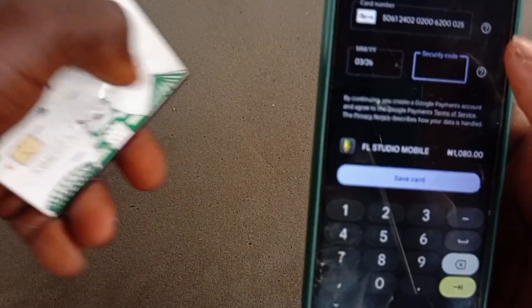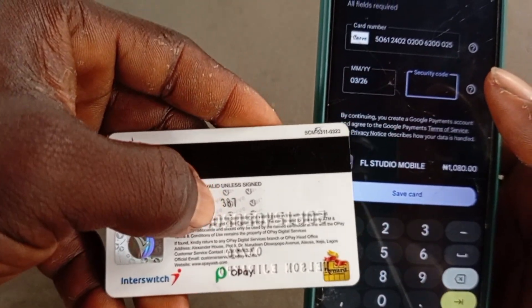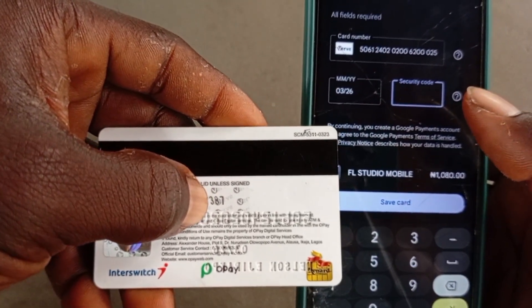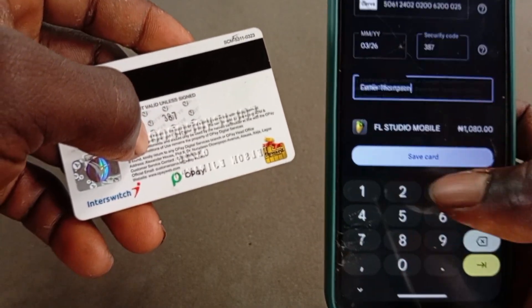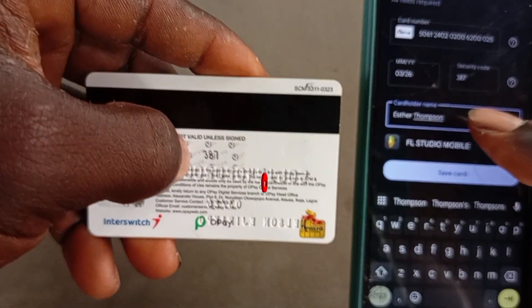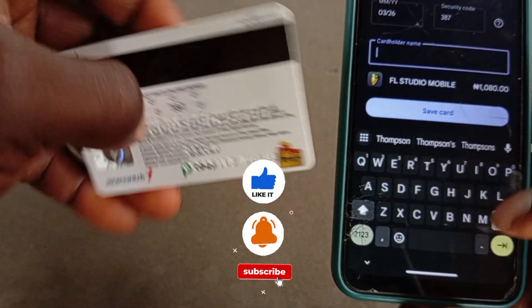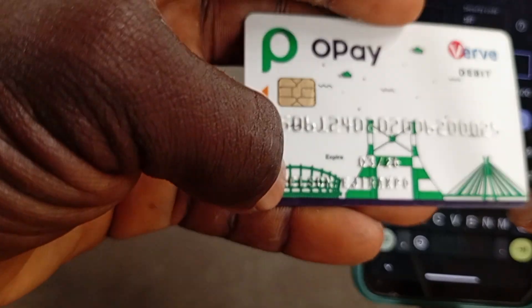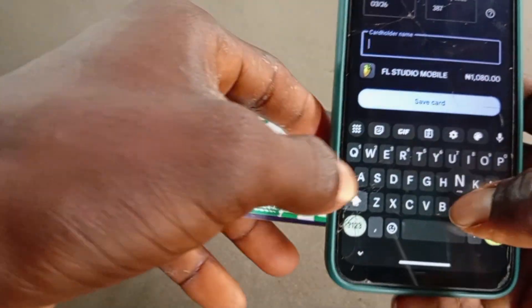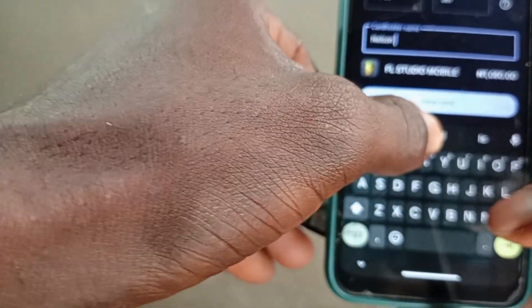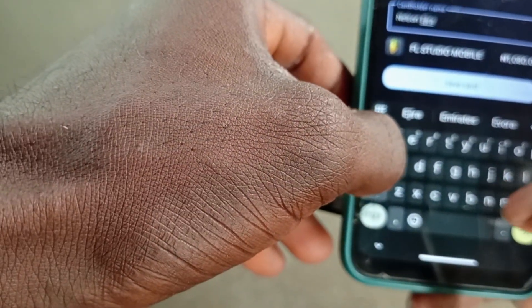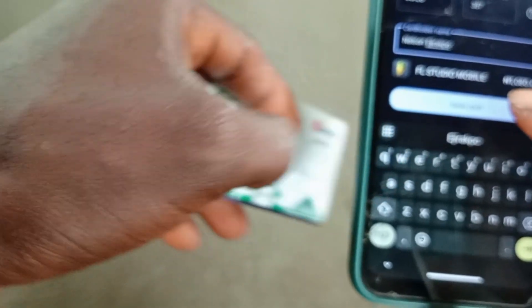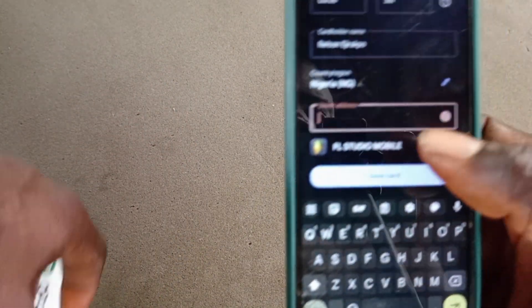After that, the next thing you want to add is your security code. On the back of your debit card you'll find your security code — it's a three-digit number. Please don't show anyone this information because it can be used to access your account. After that, it will ask for the cardholder name — the name on my card is Nelson Ajakbo. If your card doesn't have a name, just put the name on your bank account.